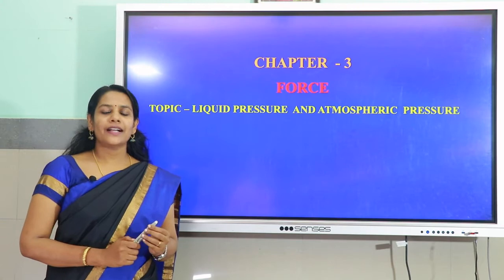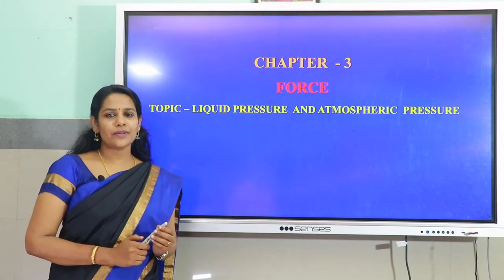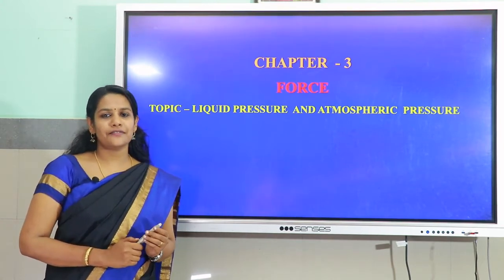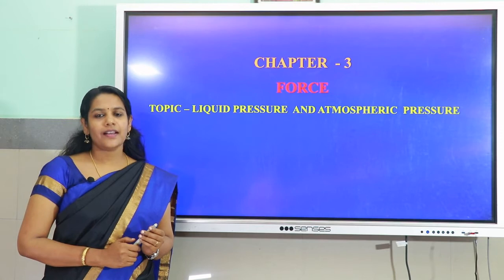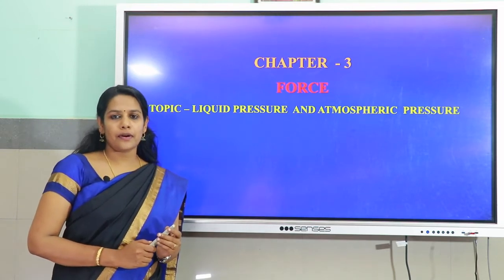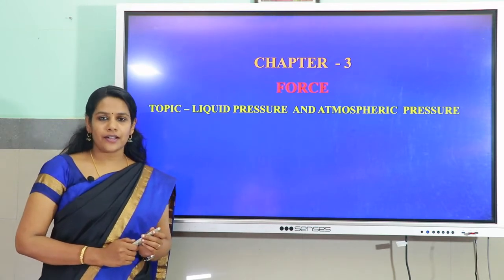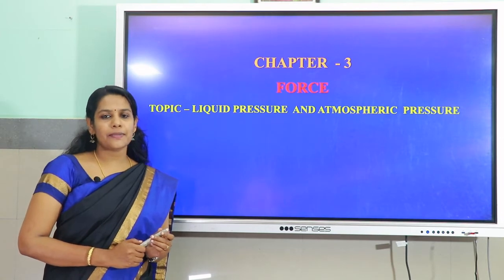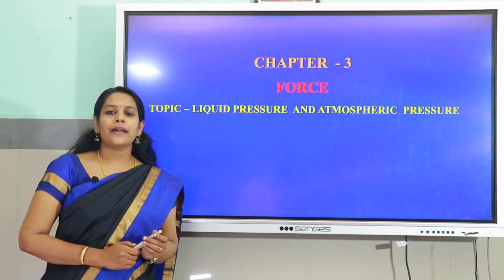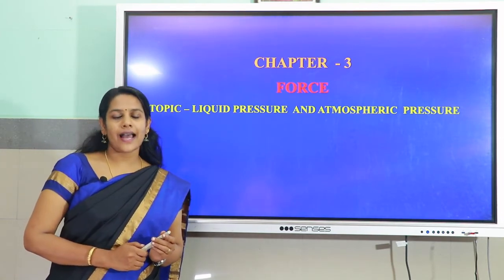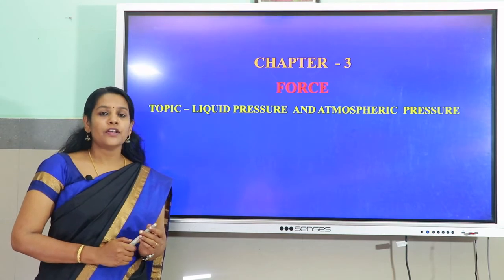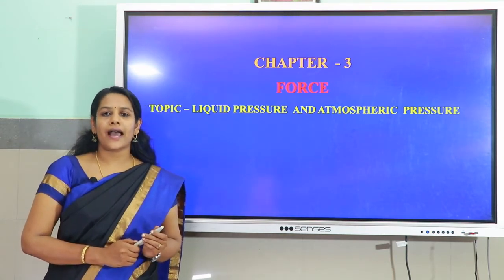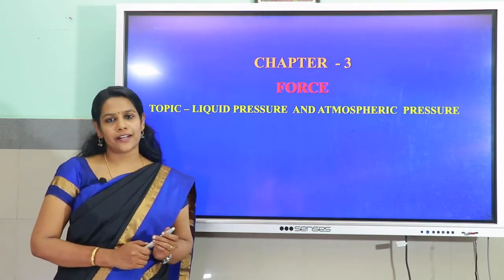Hi everyone, welcome to the 4th session of chapter 3, Force, Class 8 standard physics. In the last session we studied about thrust and pressure. Thrust is the total normal force experienced by a surface and pressure is the thrust acting per unit area. In this session we will focus on liquid pressure and atmospheric pressure.